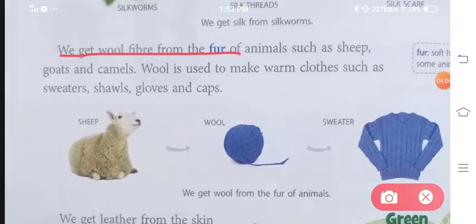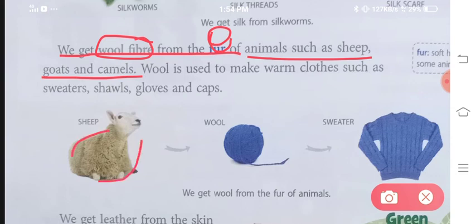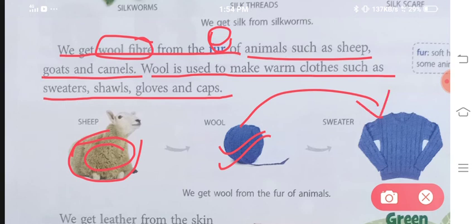We get wool fiber from the fur of animals such as sheep, goat and camels. Ab humein yeh jo wool fiber hai, yeh animals ke fur se milta hai. Wool is used to make warm clothes such as sweater, shawl, gloves and caps. Isi wool se hum thund ke kapde banaate hai jisse humein garmi milti hai — jaisi ki sweater, shawl, gloves and caps.